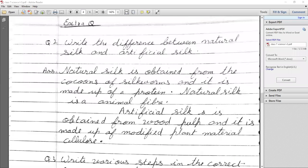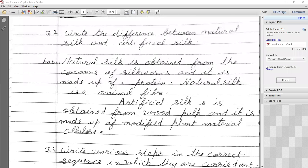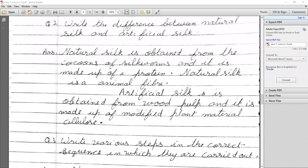Extra question: Write the difference between natural silk and artificial silk. Natural silk is obtained from the cocoon of silkworm and is made up of a protein (Fibroin) — it is an animal fiber. Artificial silk is obtained from wood pulp and is made up of modified plant material — cellulose — in which chemical changes are made to produce artificial silk.